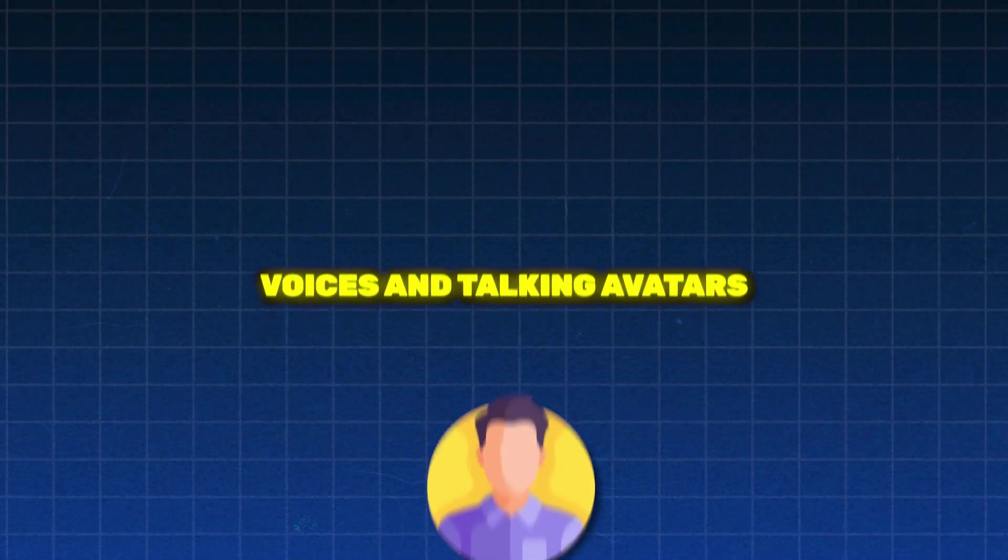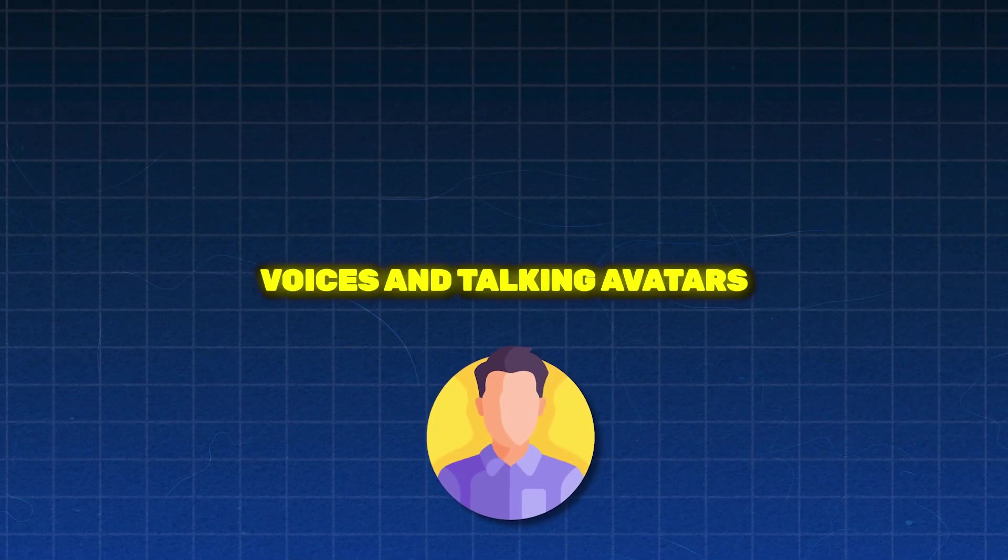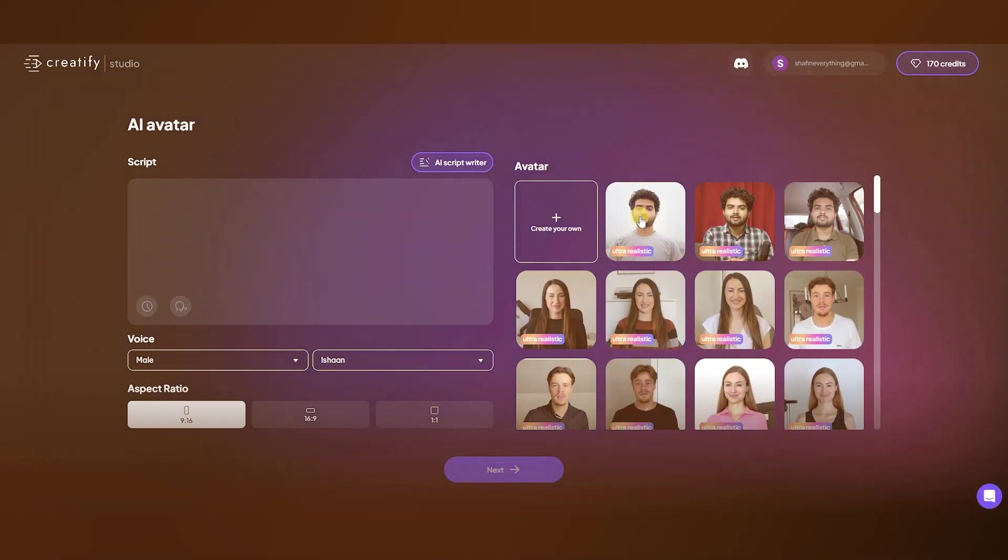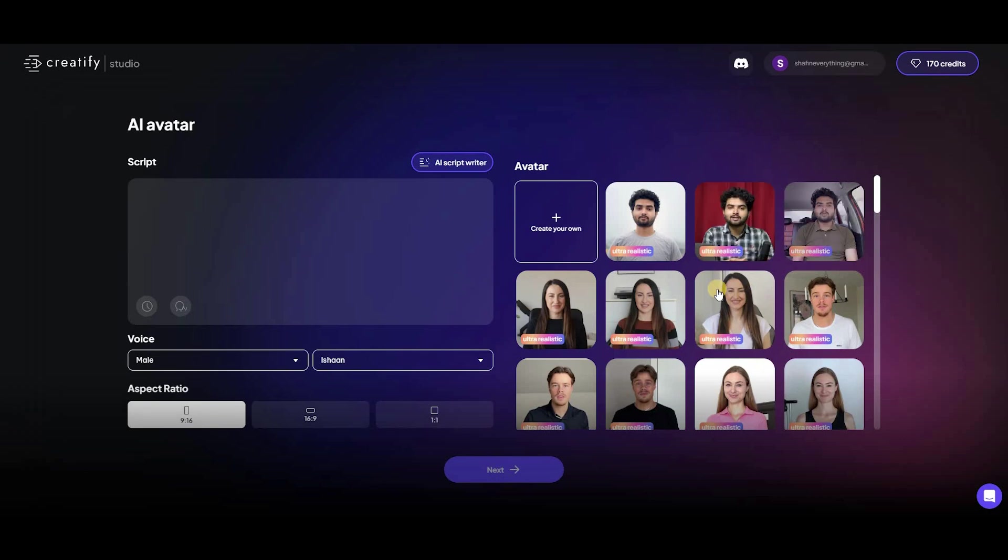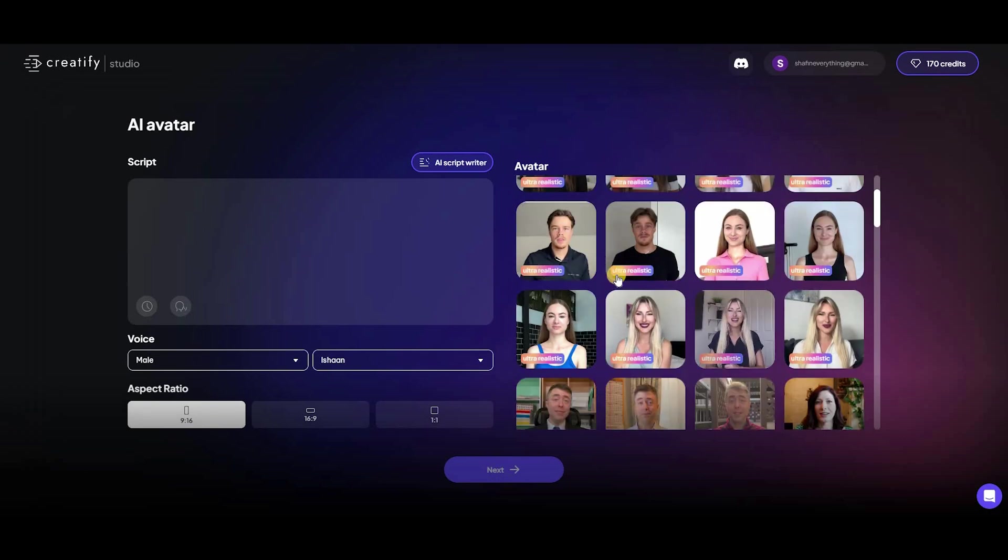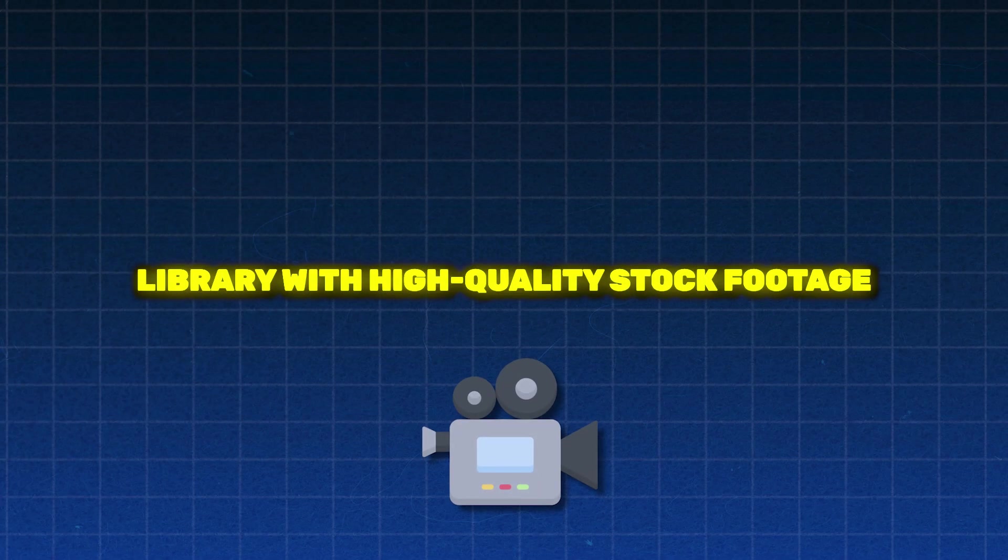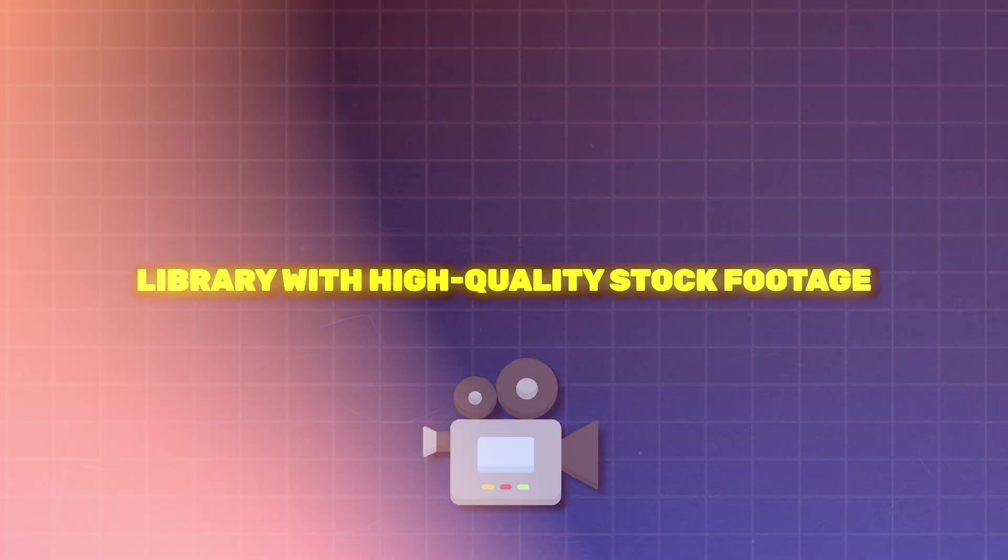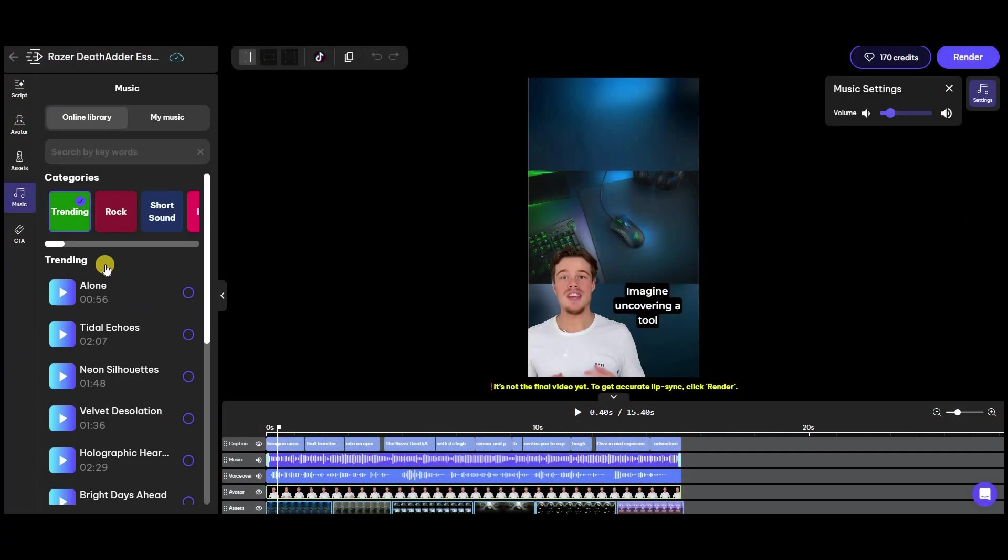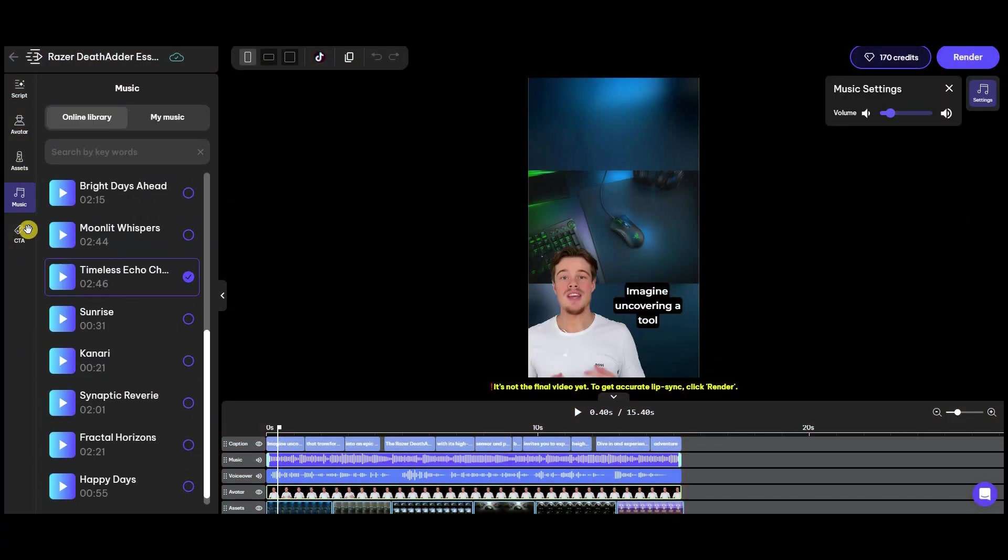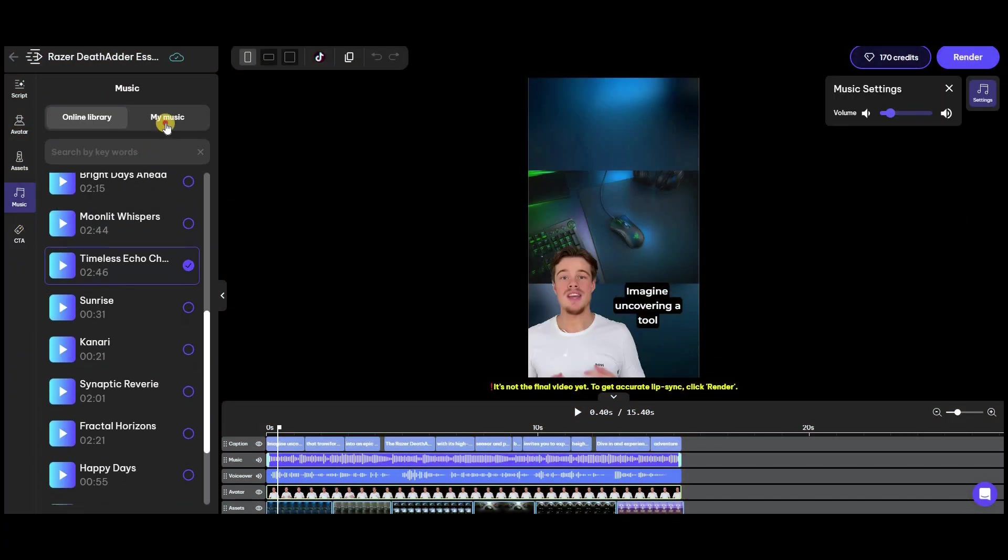Great selection of voices and talking avatars. Creatify AI offers a wide range of voices and talking avatars to choose from. Library with millions of high-quality stock footage. Access a vast library filled with high-quality stock images and footage.